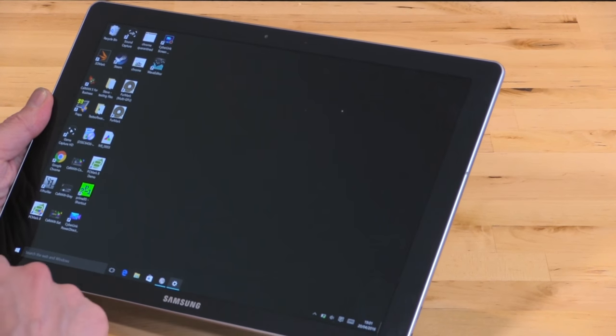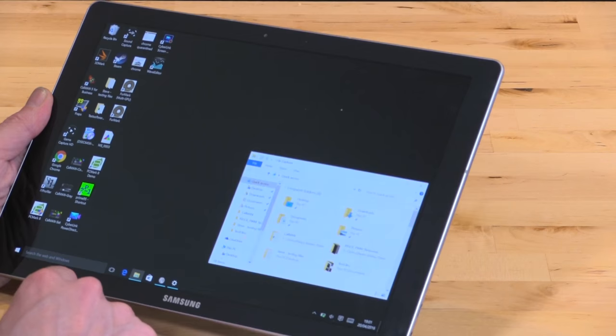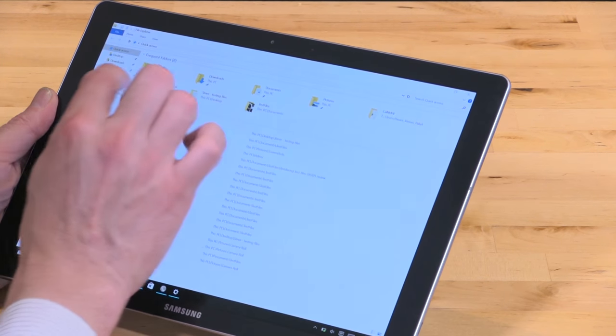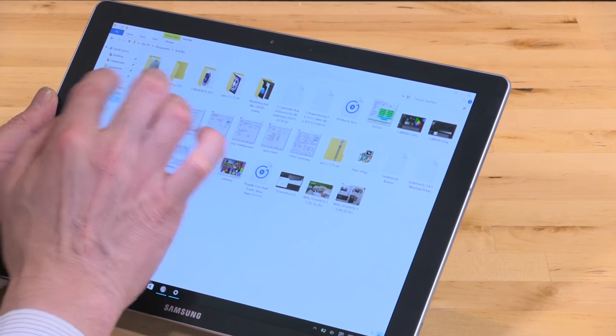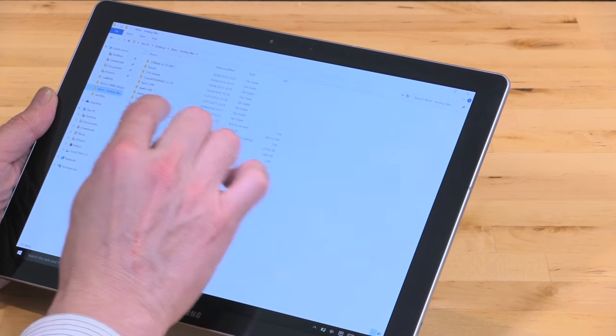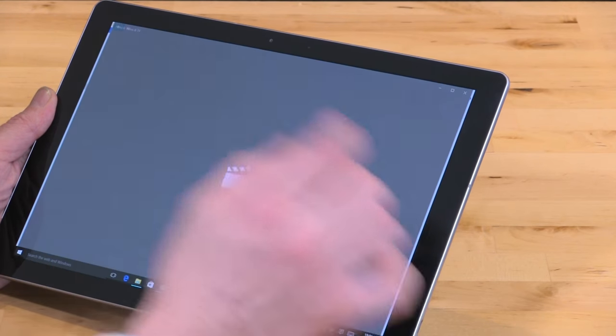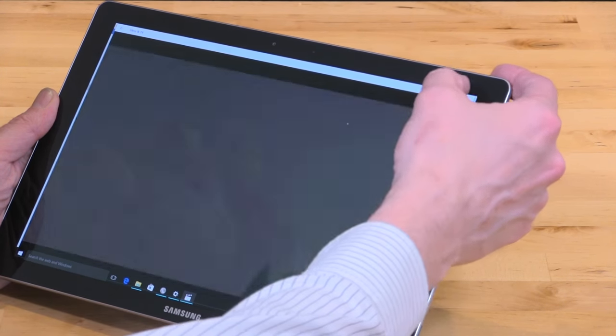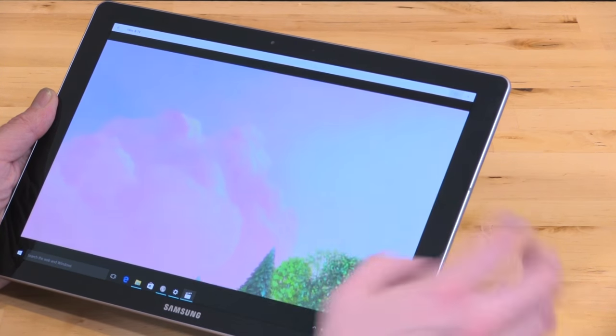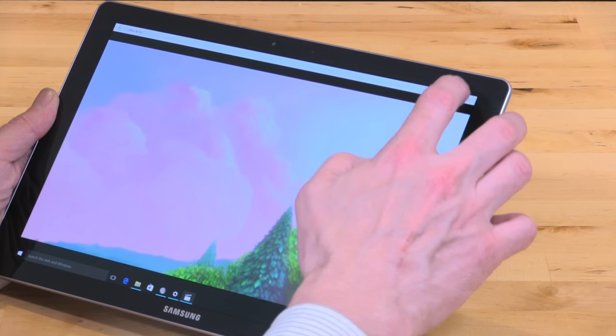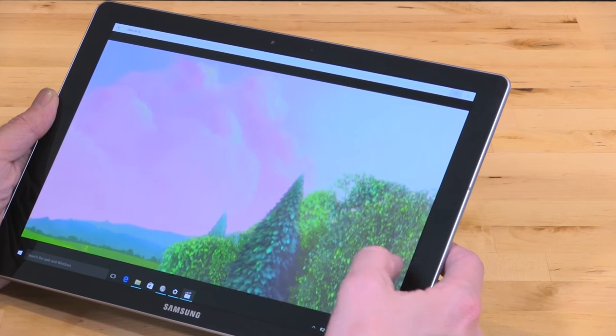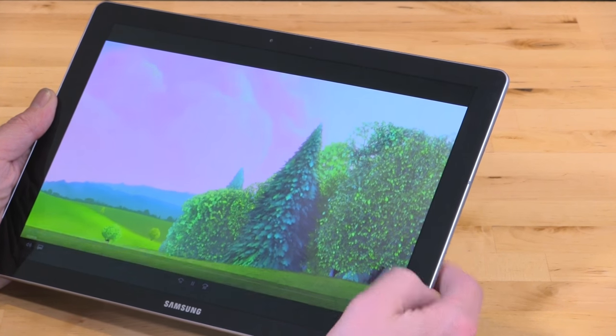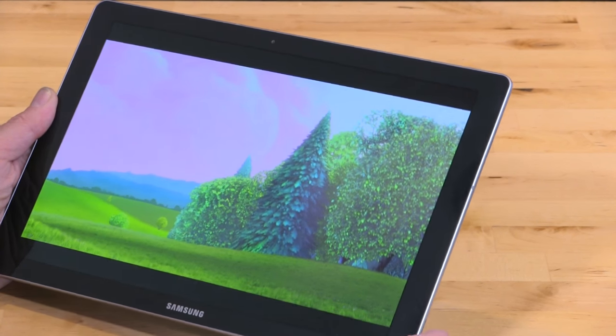When we go to videos as well, let me start up the classic Big Buck Bunny for you. That is a really nice experience.